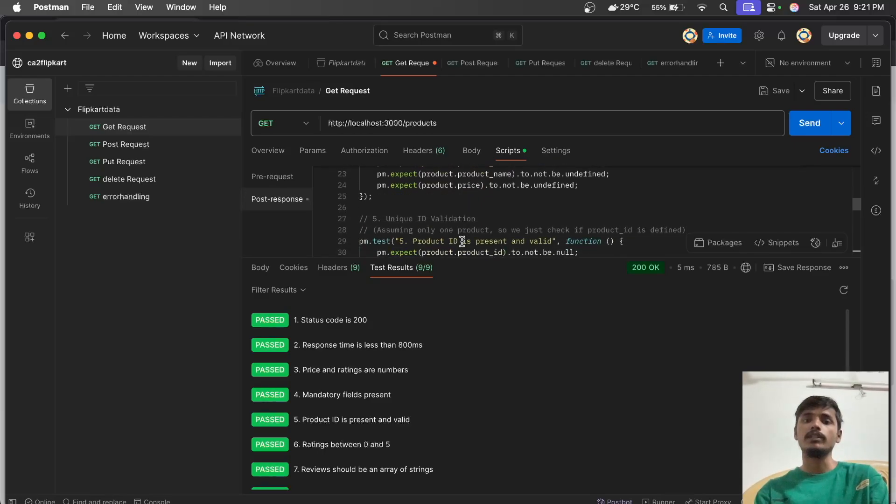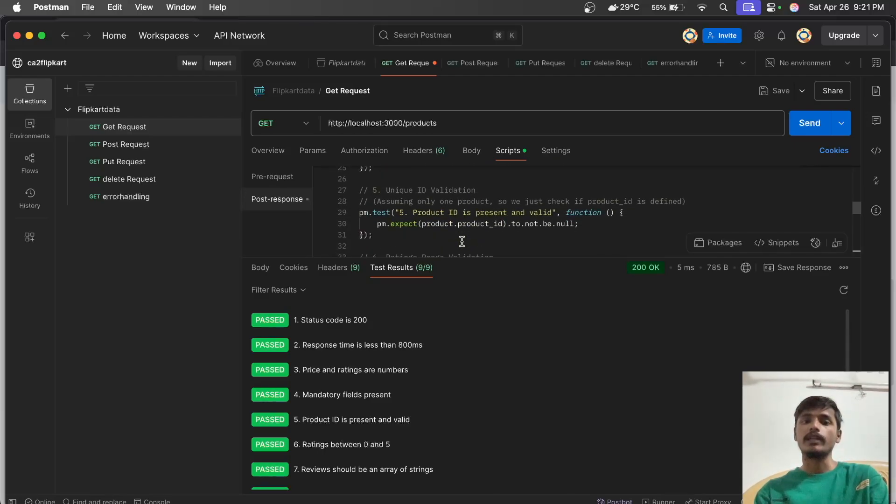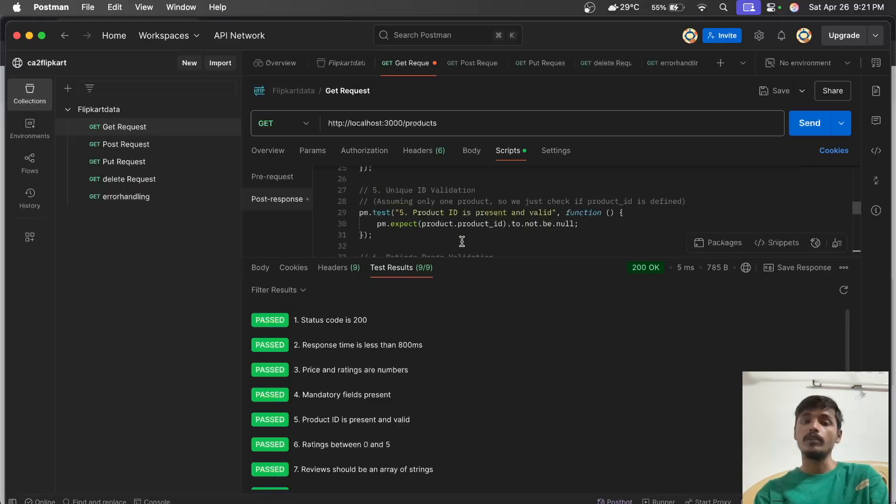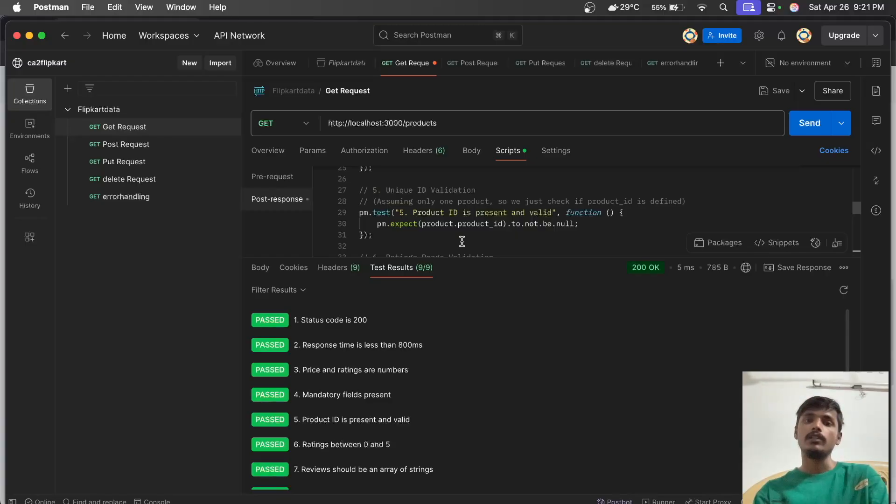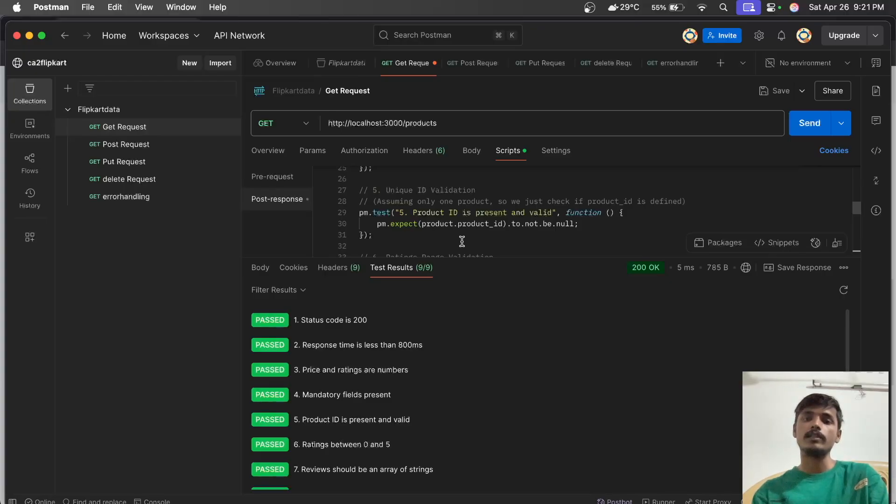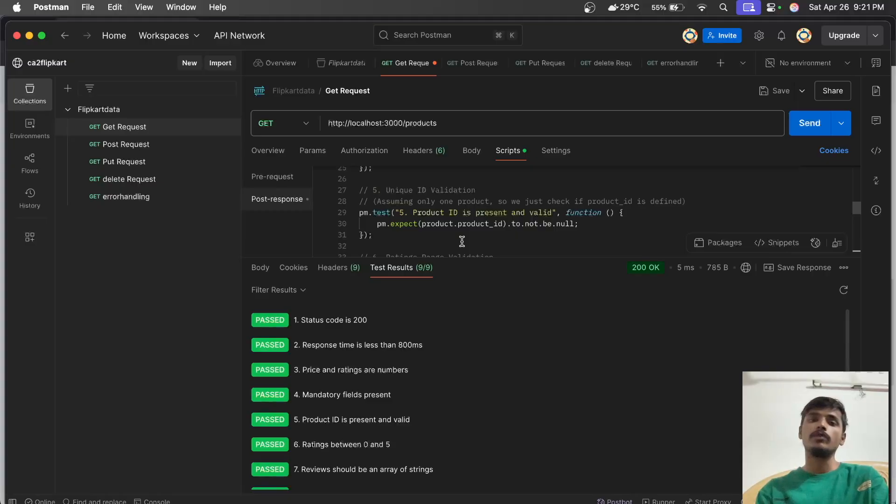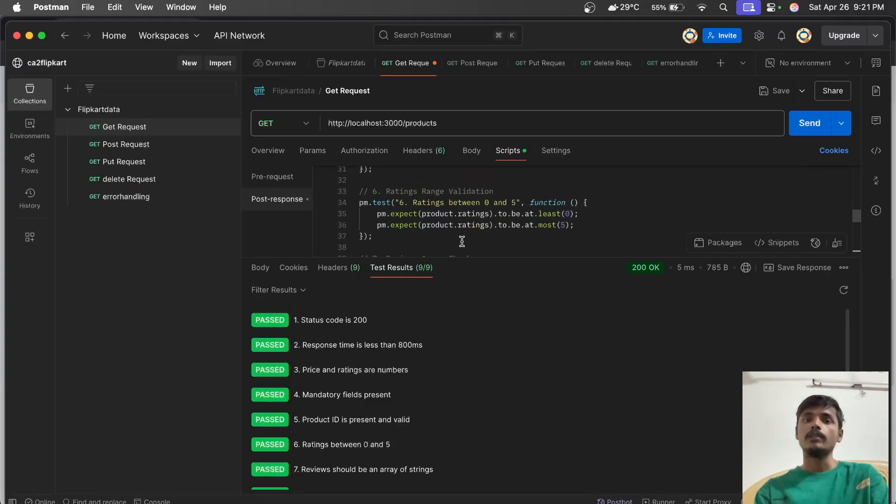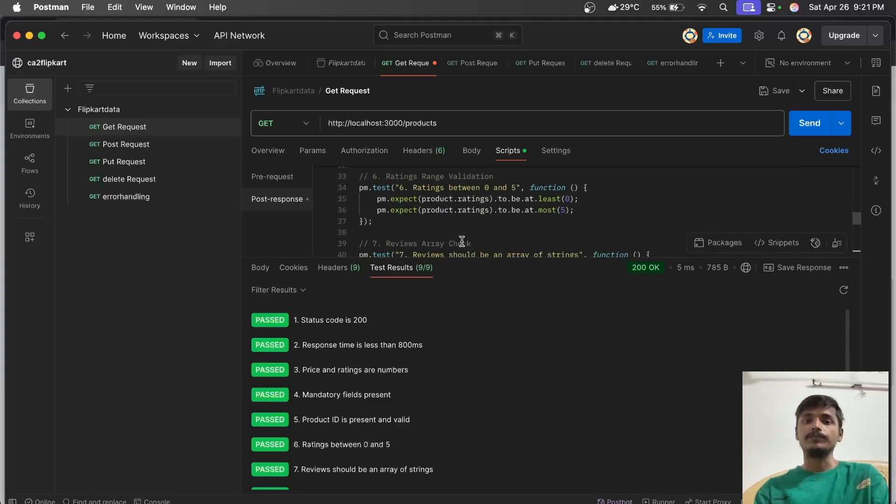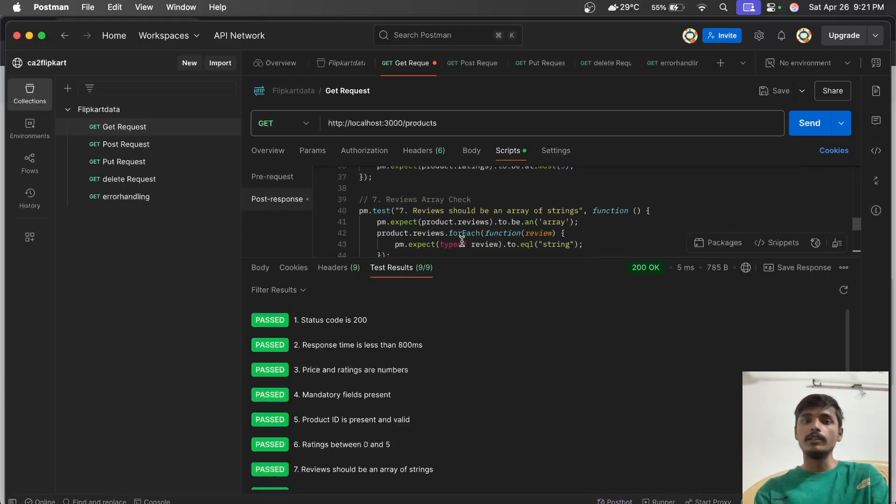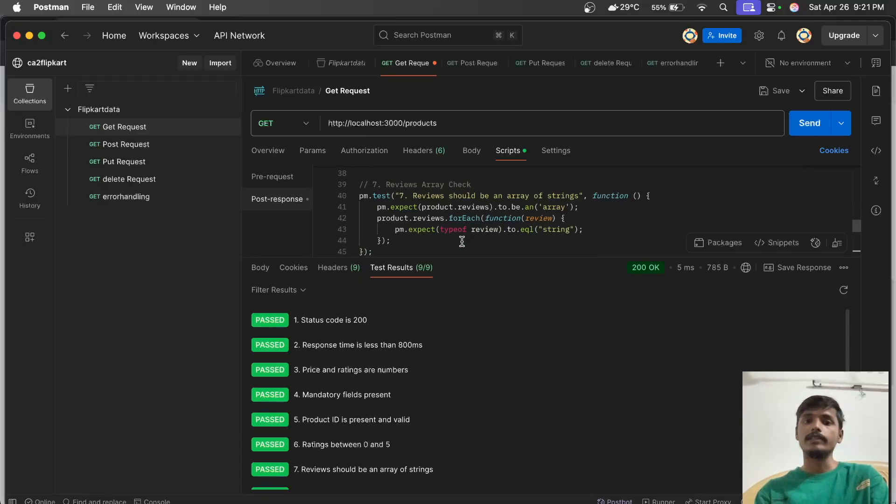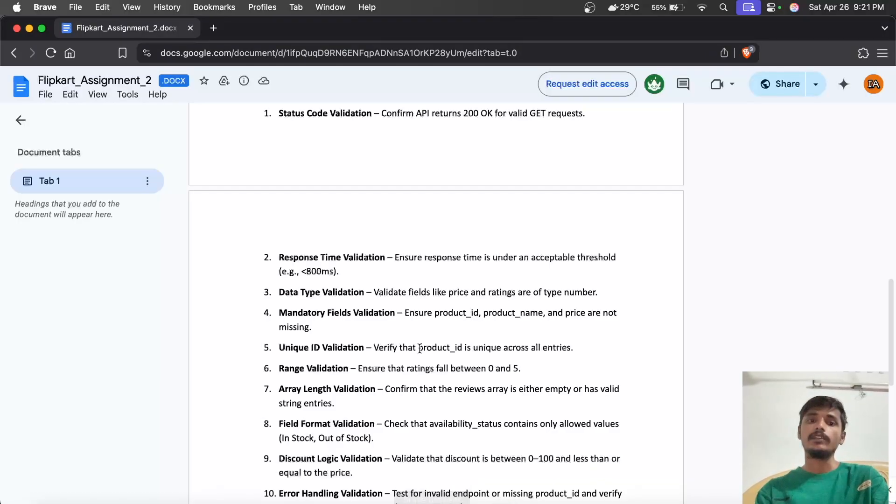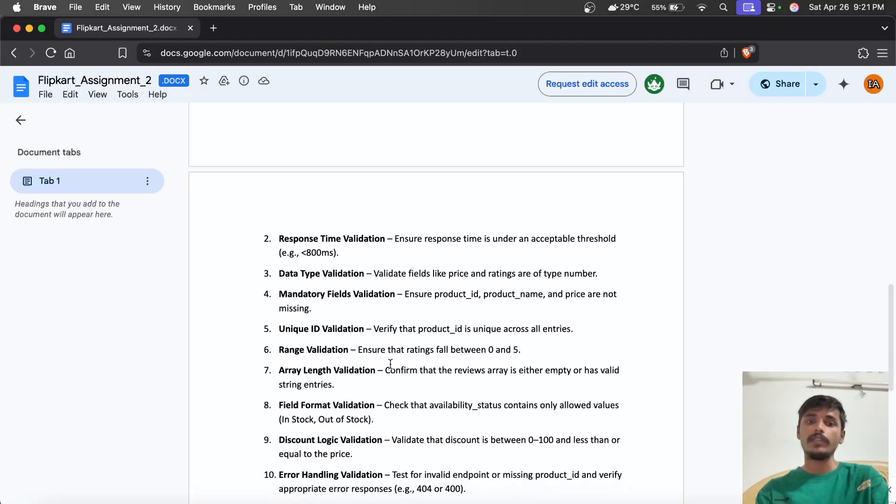Mandatory field verification checks product ID, product name, and product price. Unique ID validation ensures each product has a unique product ID. For example, a Samsung product listed on Flipkart must have its unique product ID to distinguish between various products.